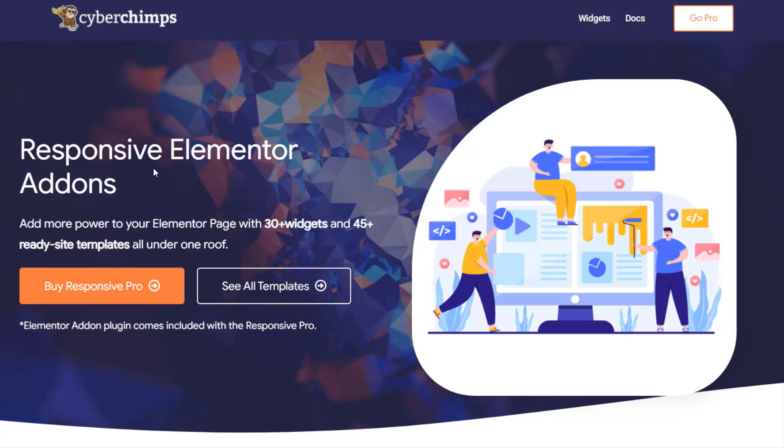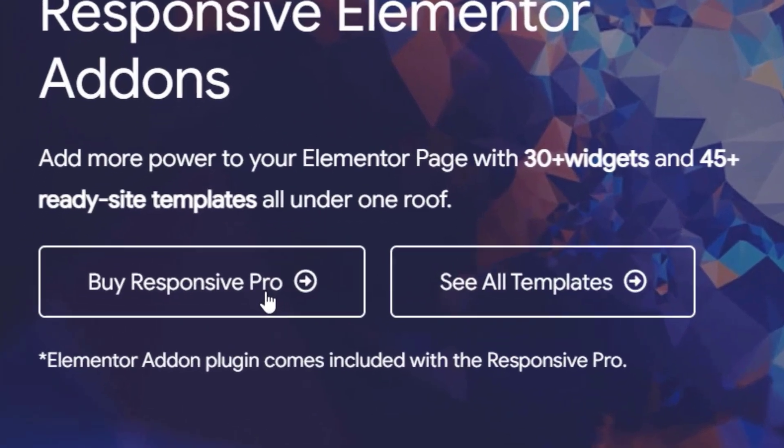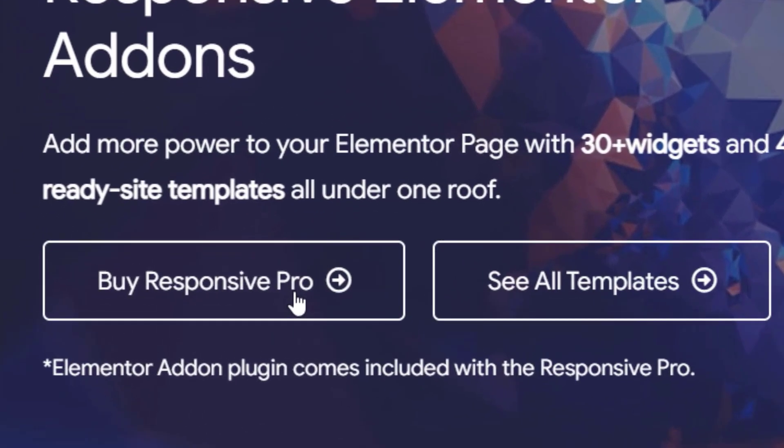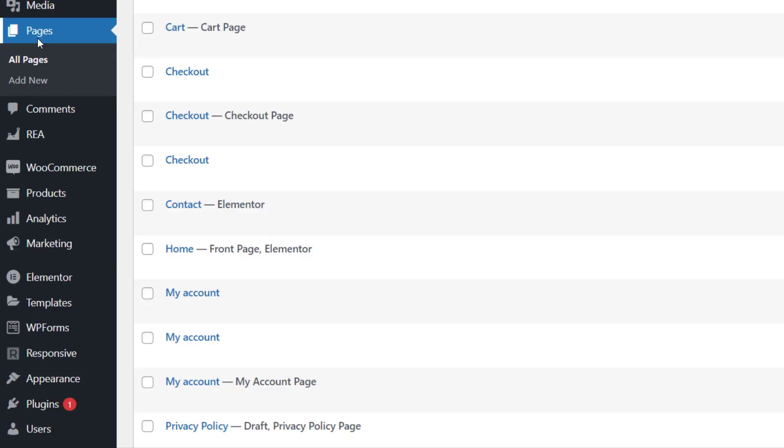Before getting started, you need to make sure that you have the Responsive Elementor add-ons plugin installed on your website. Check out the link in the description below to learn how to install it. So let's get started - open a page or post and click on Edit with Elementor.